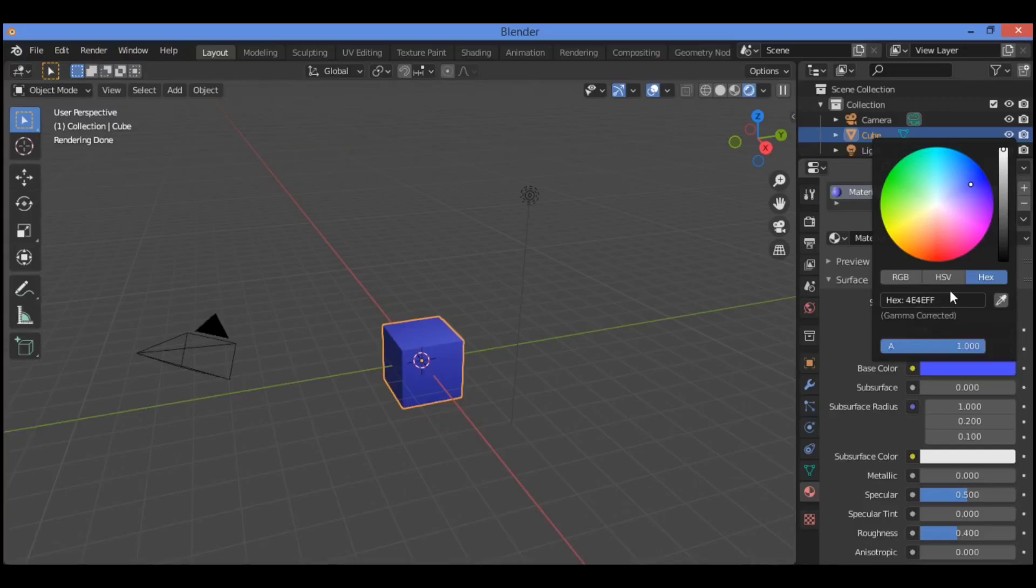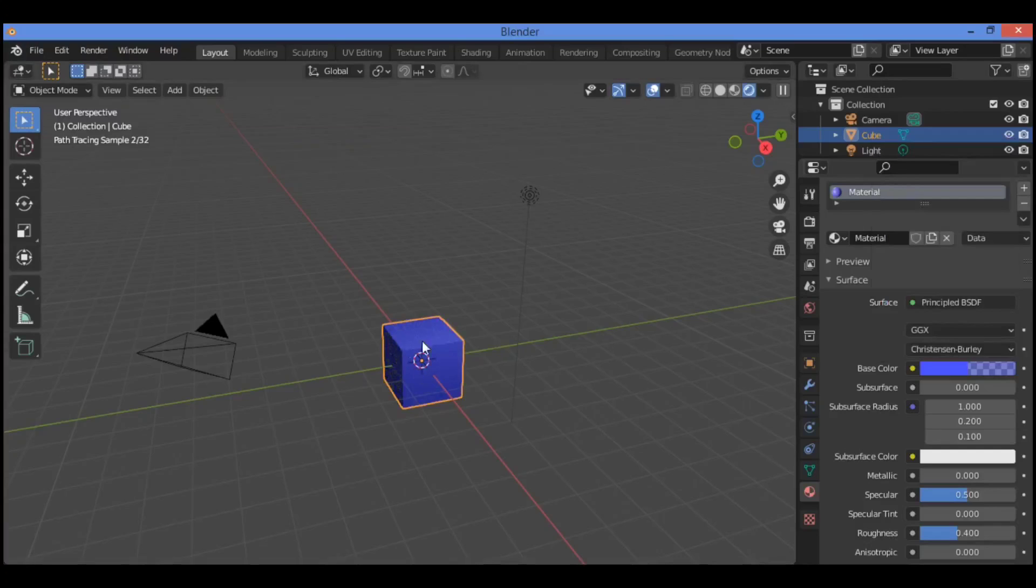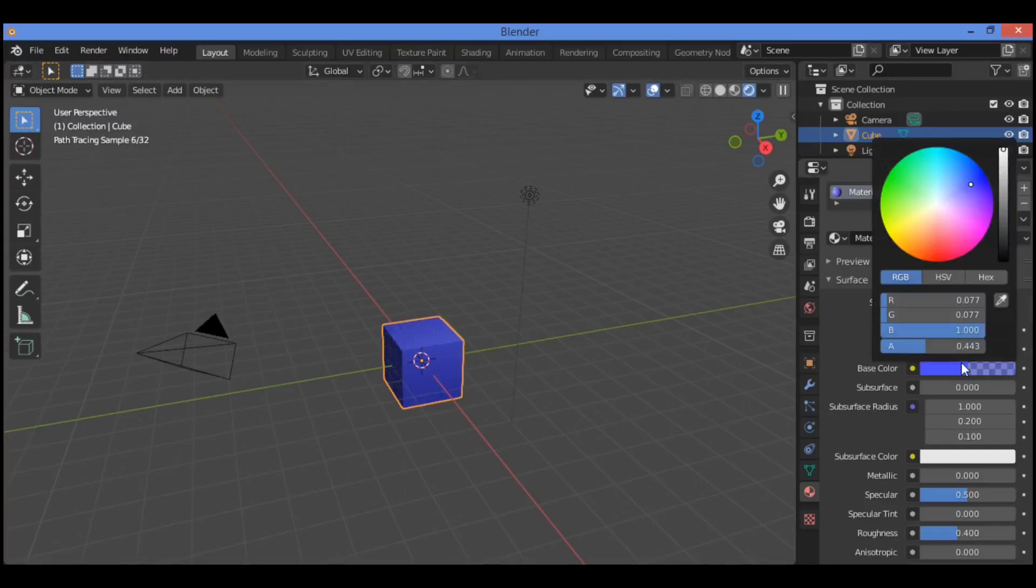Also, we have the alpha over here, which is transparency. It's going to be changing the scope and changing the transparency.